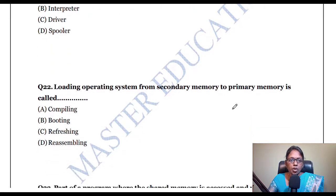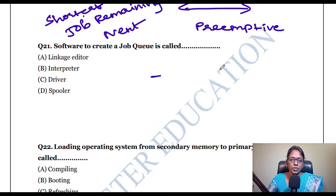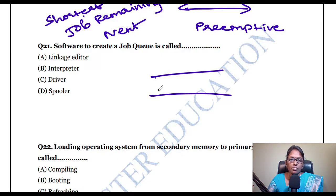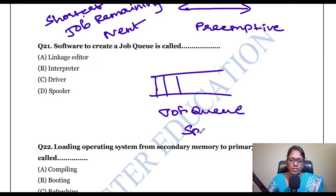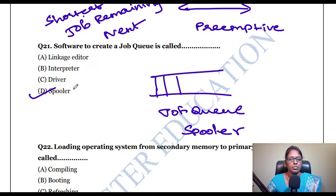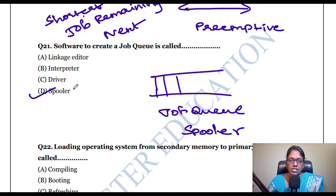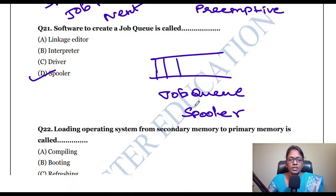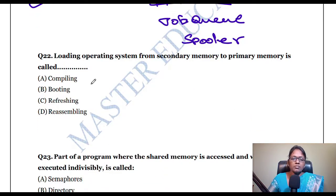Software to create a job queue: when you give a print command, all print jobs are saved in a job queue. This job queue is called spooling (spooler). The spooler gives print jobs one by one to avoid collision between multiple processes — all jobs are queued together and executed one by one.